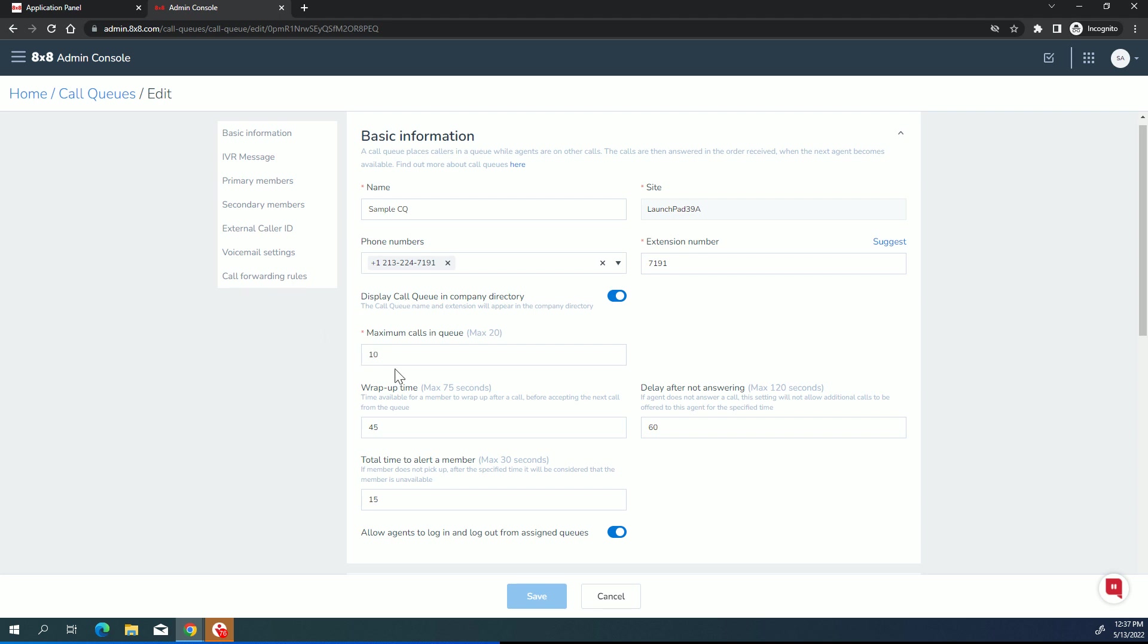Now, down here, we've got a few different timers we need to set. So the first thing is how many calls can be waiting in the queue? What's the maximum? 10 is recommended, but you could go out to 20 if you need to. If you find you need a high number of calls waiting in queue, you might want to look at the 8x8 contact center, which is a little bit better suited for high volume call traffic.